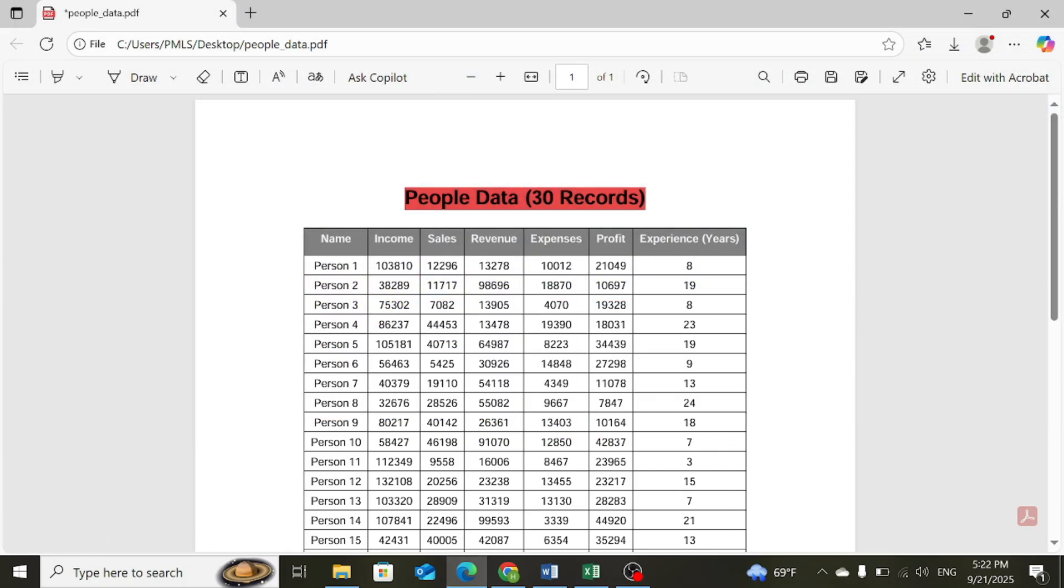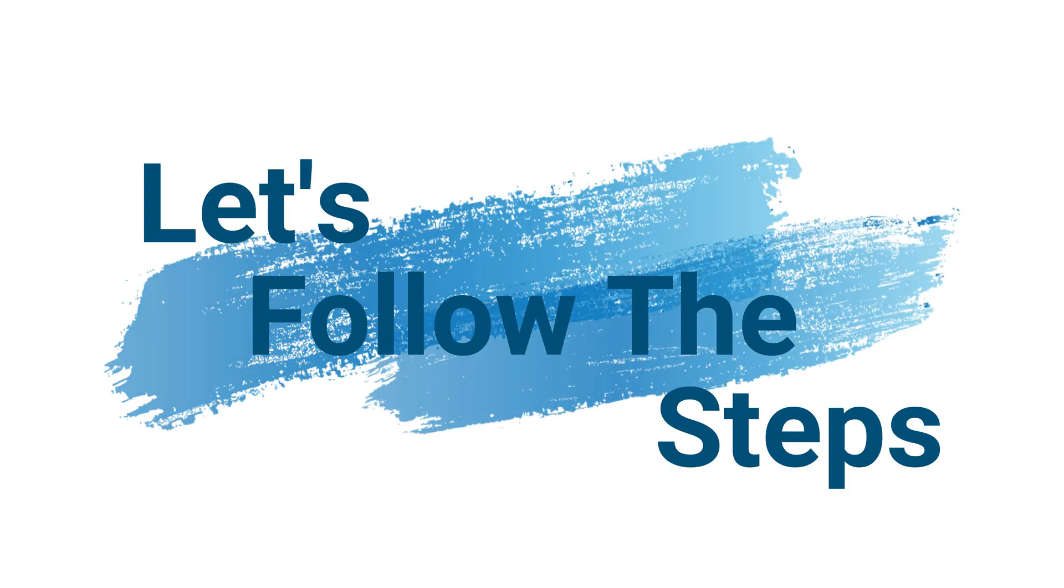This is my PDF file about the employee's record, consisting of data in a tabular format, and I want to convert it into Excel. So how to do it? Let's follow the steps.